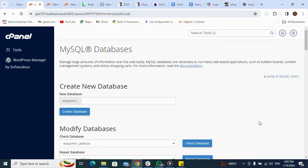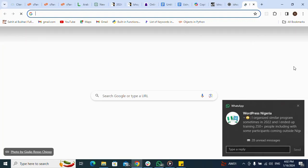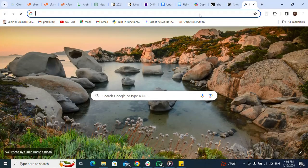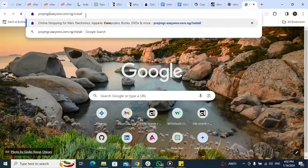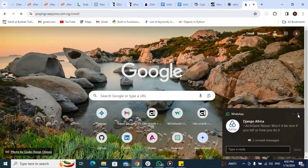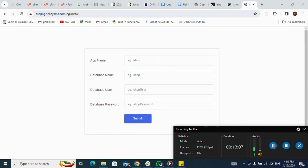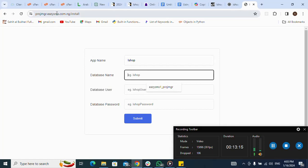Now I have created the database and uploaded the files to the domain folder. Next I go to my site and navigate to the installation URL — that is my domain followed by /mgr/install. I press Enter to load the installation wizard.